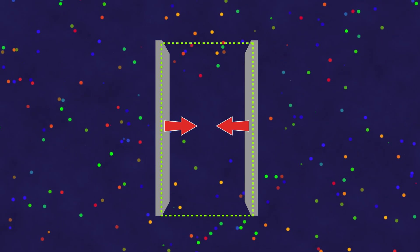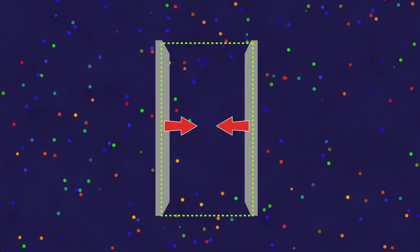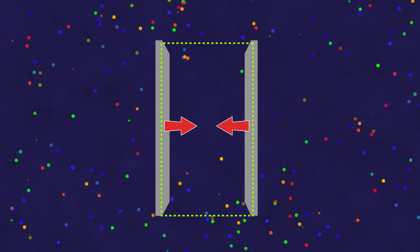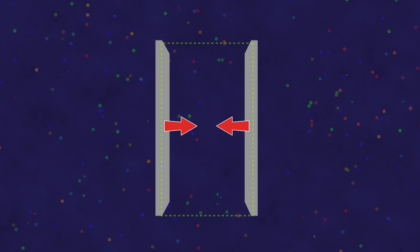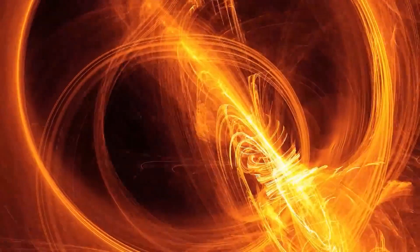That is, in a certain sense, in the Casimir effect, the plates are squeezed by the pressure of the vacuum itself, which the vacuum simply should not have possessed if it were ordinary emptiness.